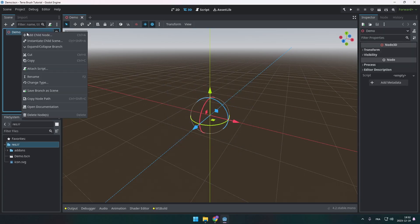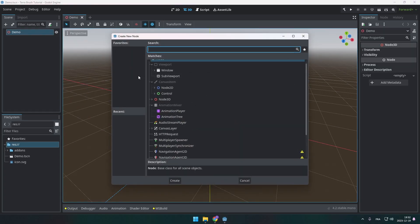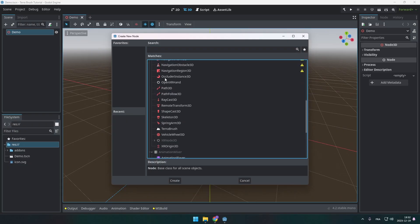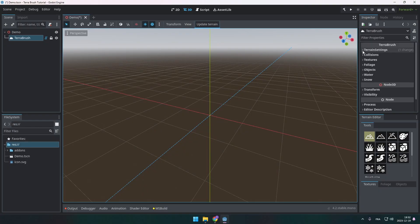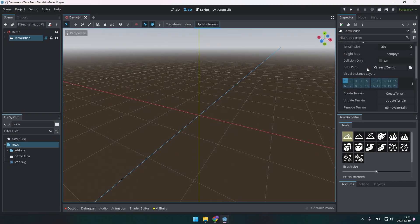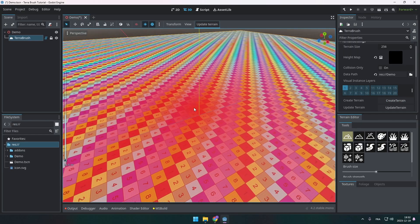This node will be under node 3D and if you scroll down you're going to see Terabrush just like this. You can add it to the scene and you will see the basic settings for this node. You can leave it like this and you can hit the create terrain button. That's it. We have our terrain.